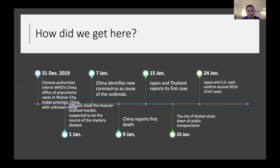I'll start by drawing a timeline of how we got here. On the 31st of December 2019, the Chinese authorities informed the world through the WHO that there was a cluster of viral pneumonias in Wuhan City, Hubei province, China. January 1st, most cases were linked to the Hunan seafood market in Wuhan. By January 7th, China identified the new coronavirus as the cause of the outbreak.